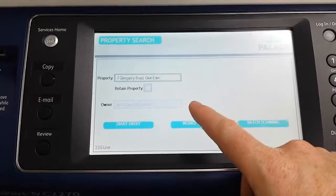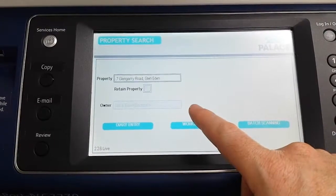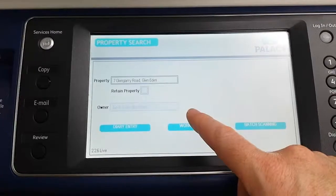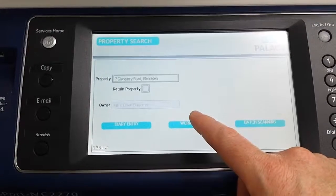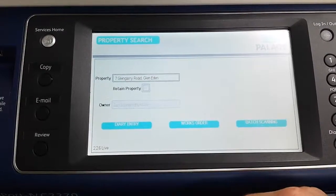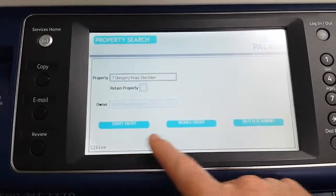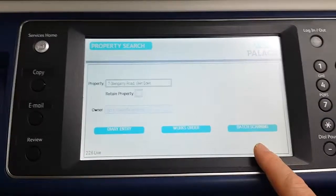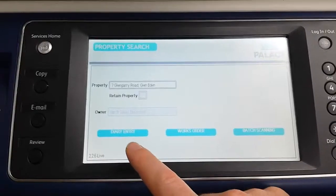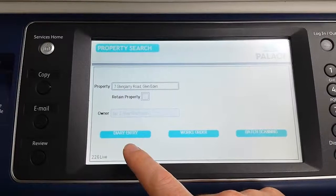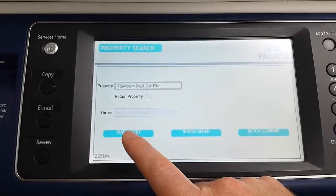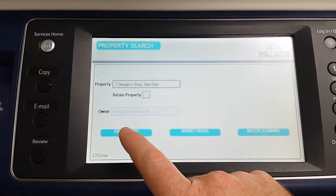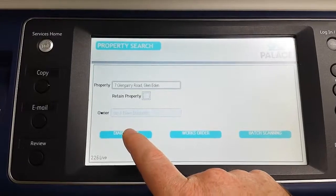It also shows you the name of the owner — that's just a display field to make sure you've got the right property and you're on the right track. The first function I'm going to talk about is the diary entry; I'll cover the works order and batch scanning in my second and third videos. Today I'm going to be talking about the diary entry, which is just scanning a document into a diary. So I'm going to hit the diary entry button.